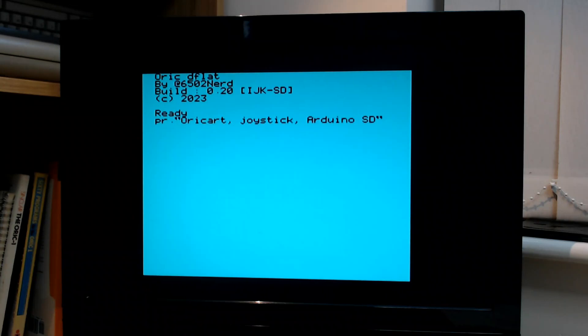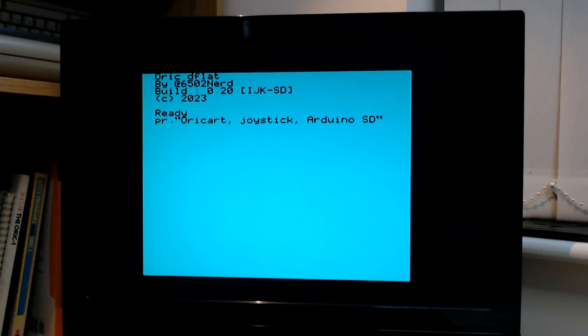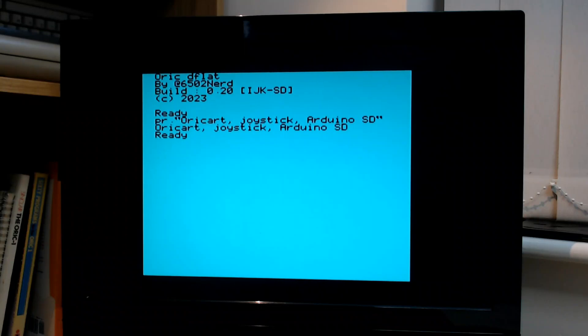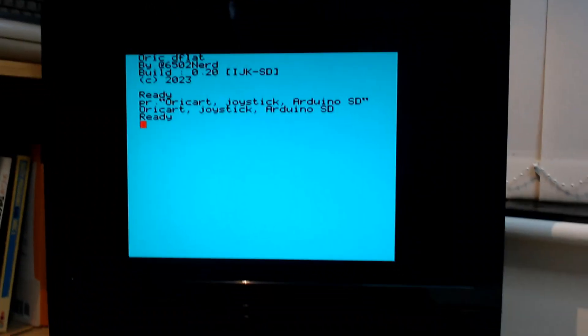So the first thing I wanted to show is the actual setup. What you see on the screen there is just my D-flat ROM, which is a custom ROM for the Oric, now running on an Oric Atmos.